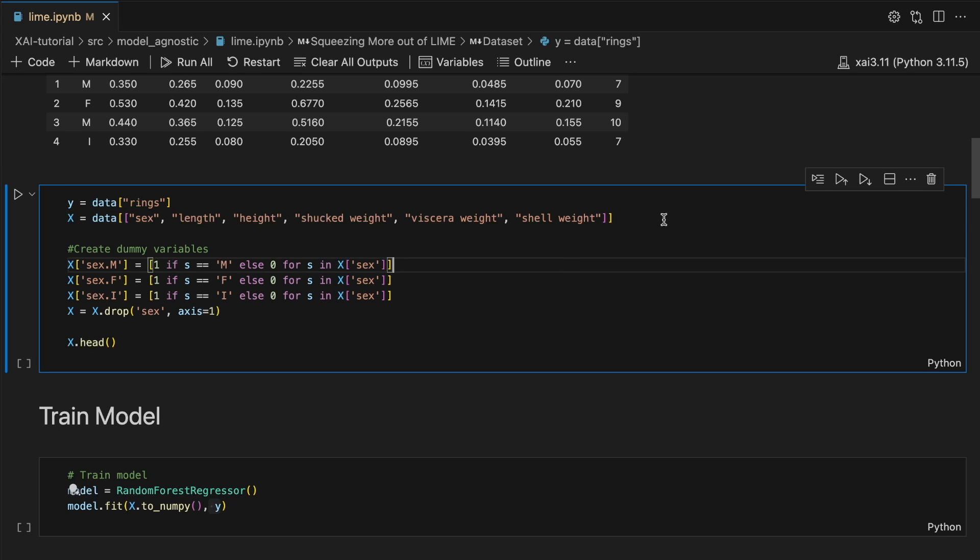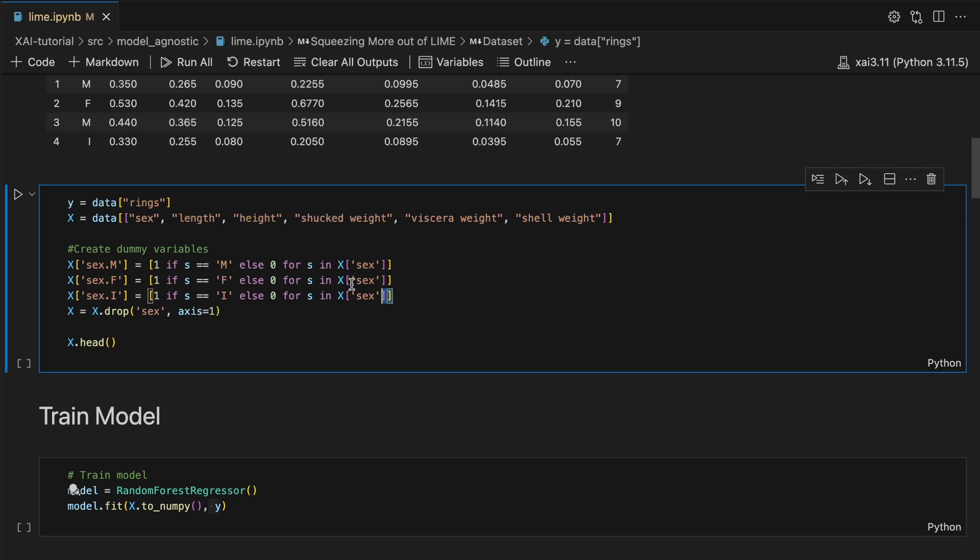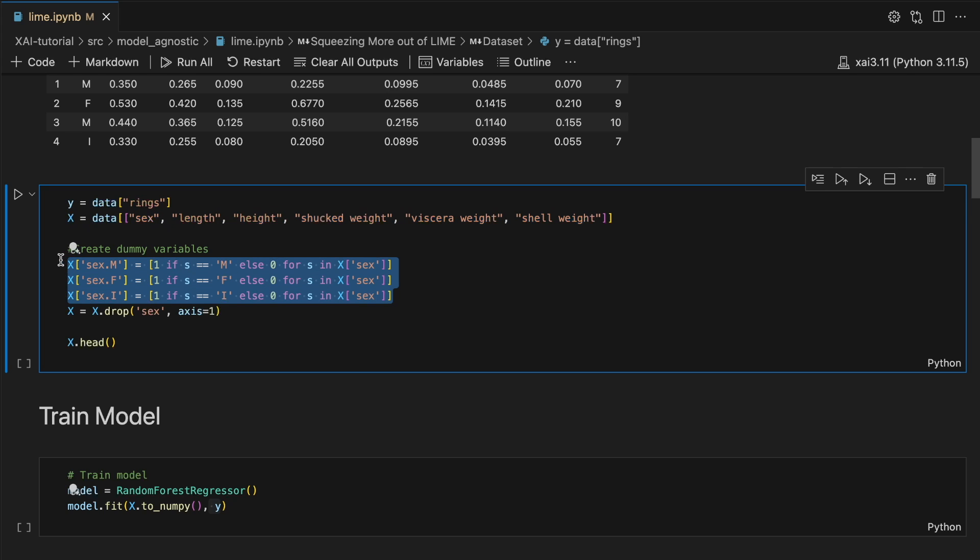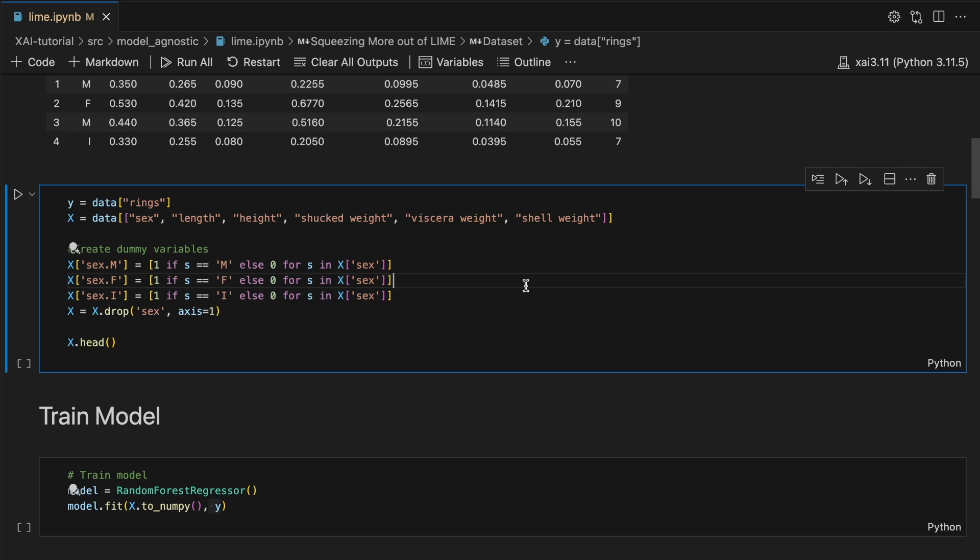Firstly, we exclude diameter and whole weight from the feature list, just because we saw that it had a correlation of one with some of the other features. And lastly, we just turn the sex feature into one-hot encodings.